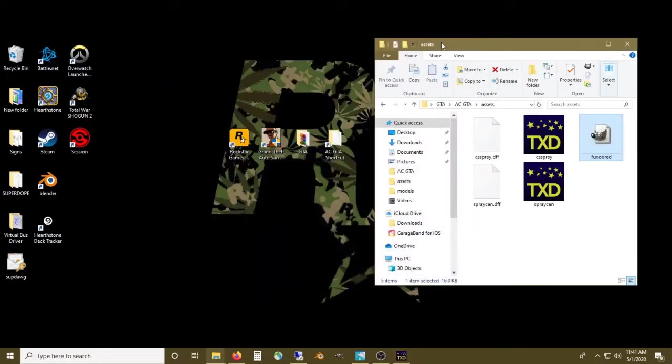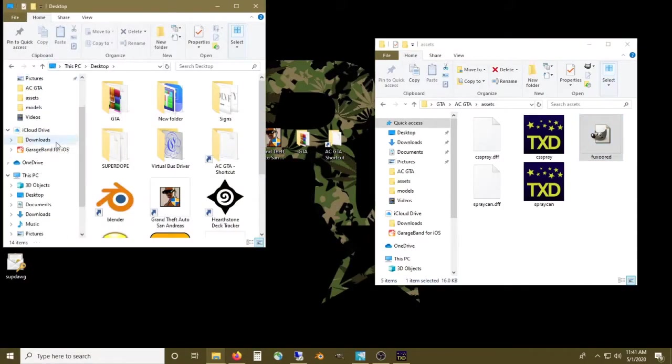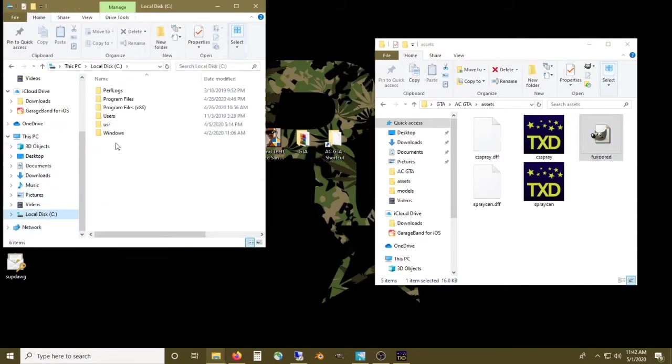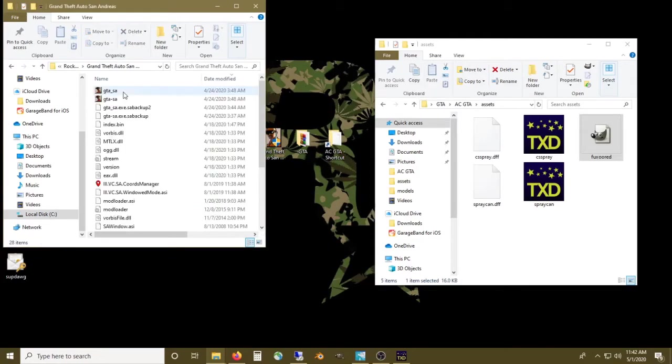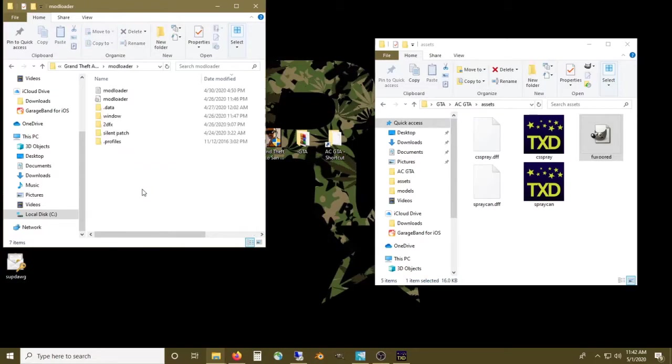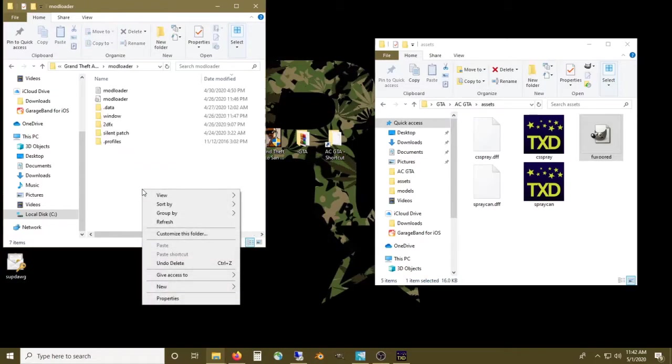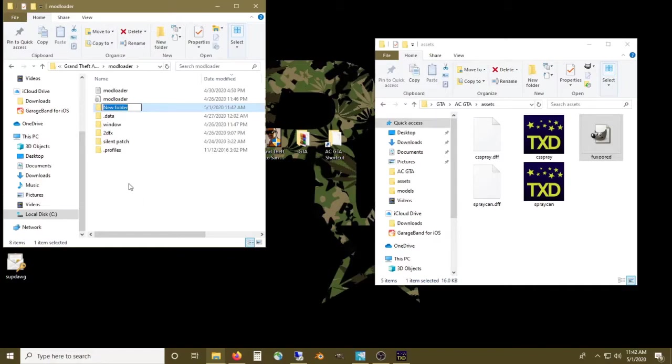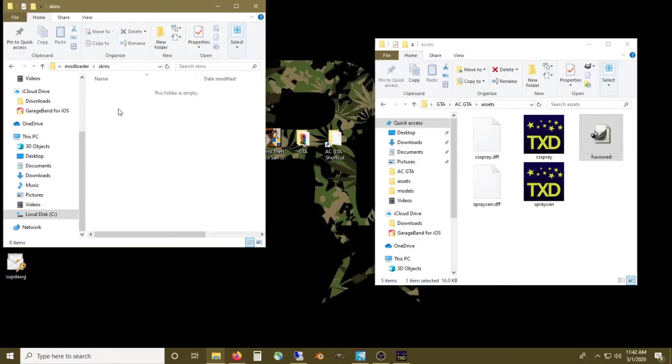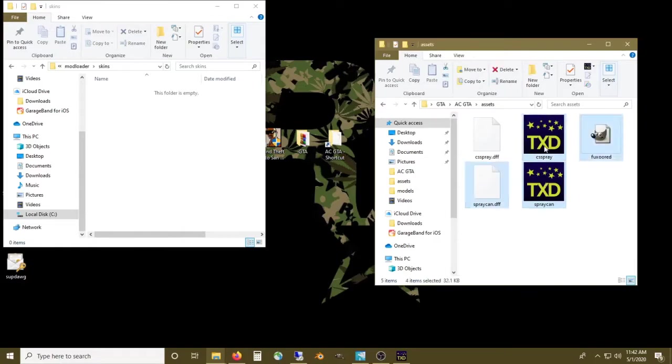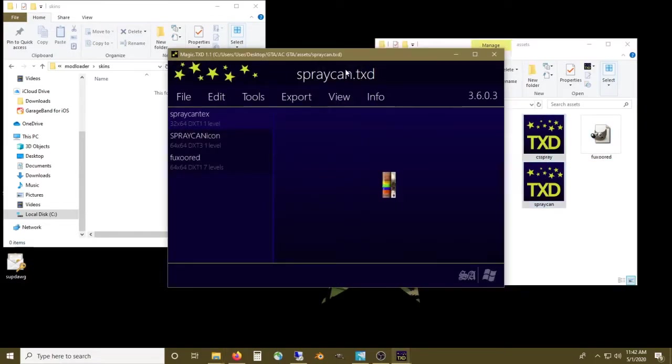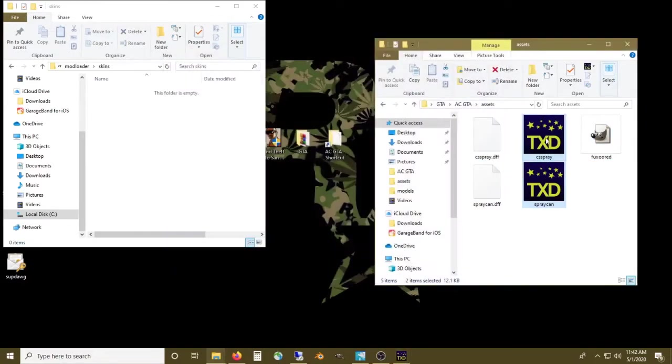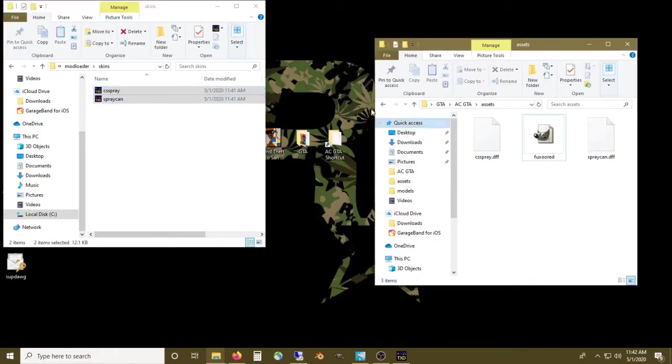Now here's where the easy part comes in with the mod loader. We'll go to our GTA folder in our system programs, Rockstar Games, Grand Theft Auto, and then we'll go down to the mod loader. Right click, new folder, we'll call it skins, and we'll just drop these skins right over here.